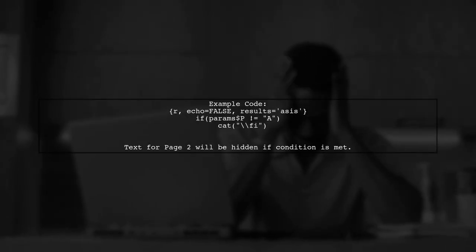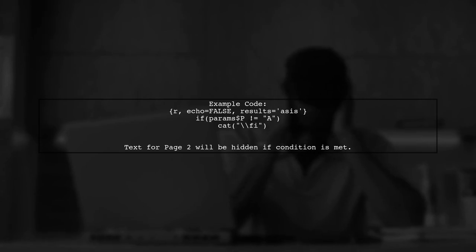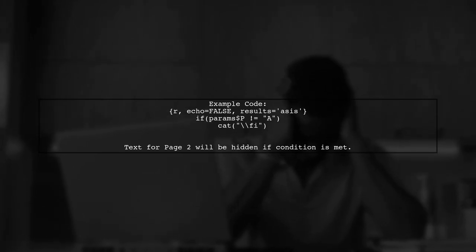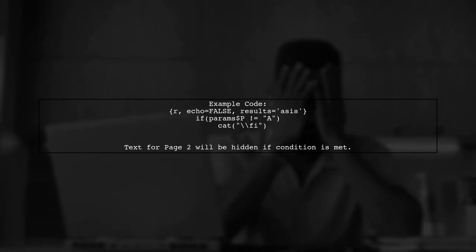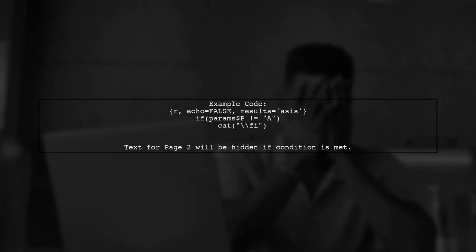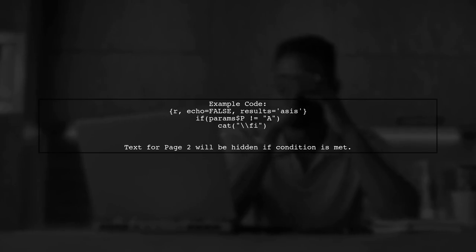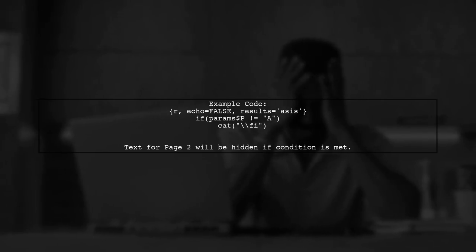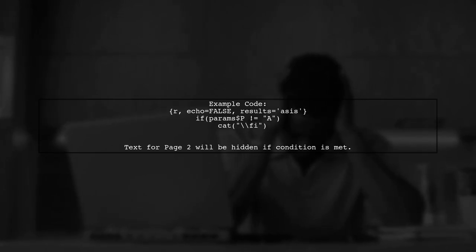Here's how it works. If the parameter P is not equal to A, the section will be hidden. Make sure to include the necessary R code to manage the visibility.